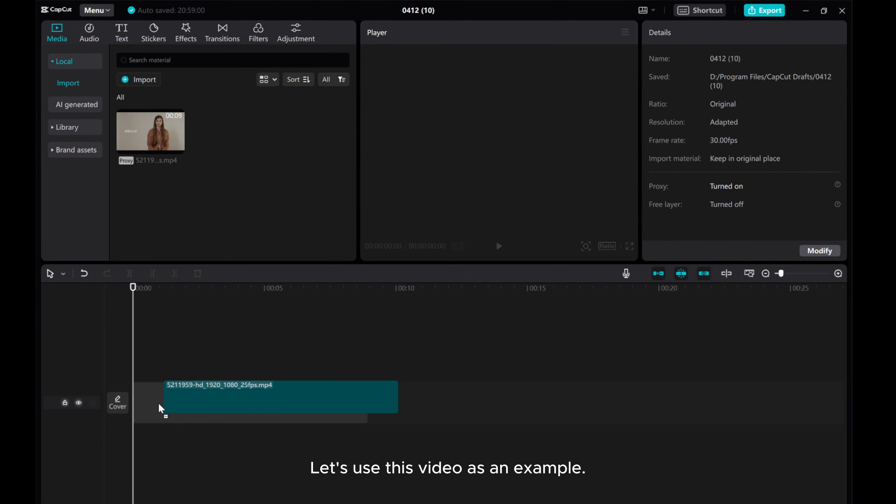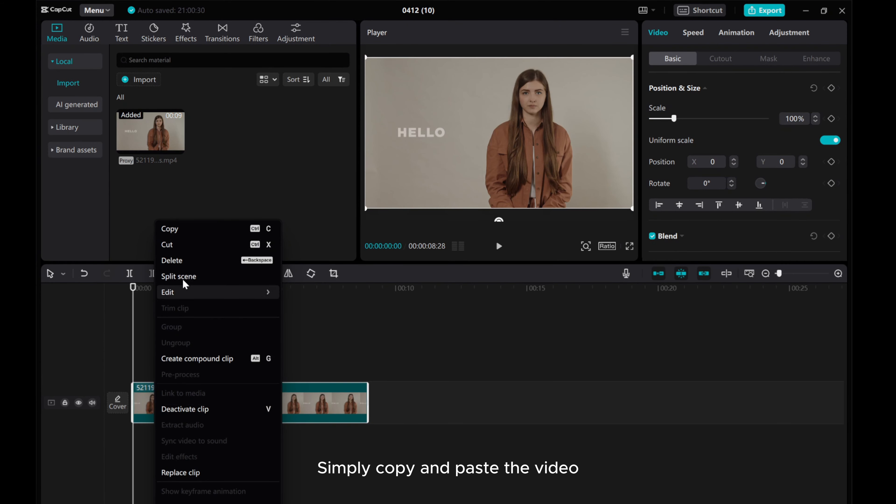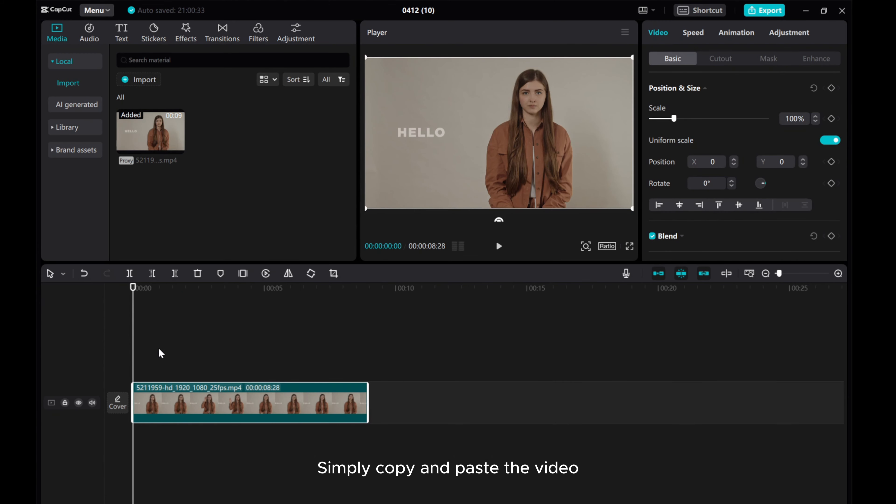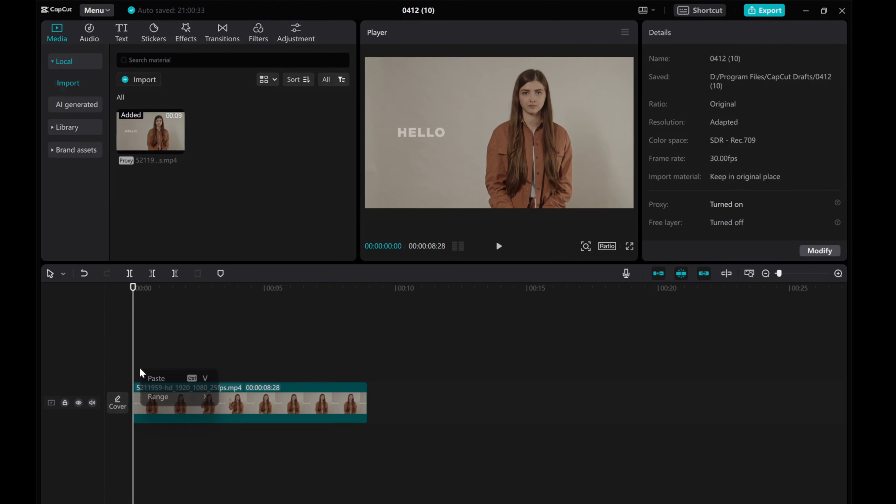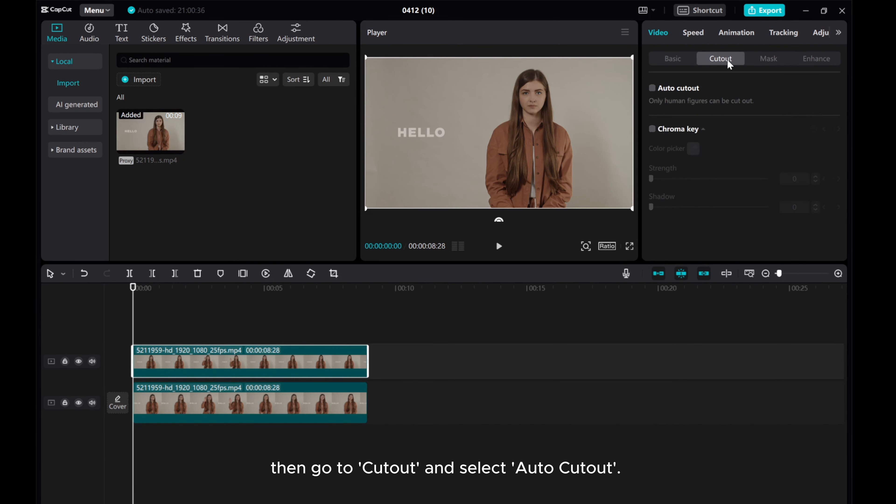Let's use this video as an example. Simply copy and paste the video. Then go to Cutout and select Auto Cutout.